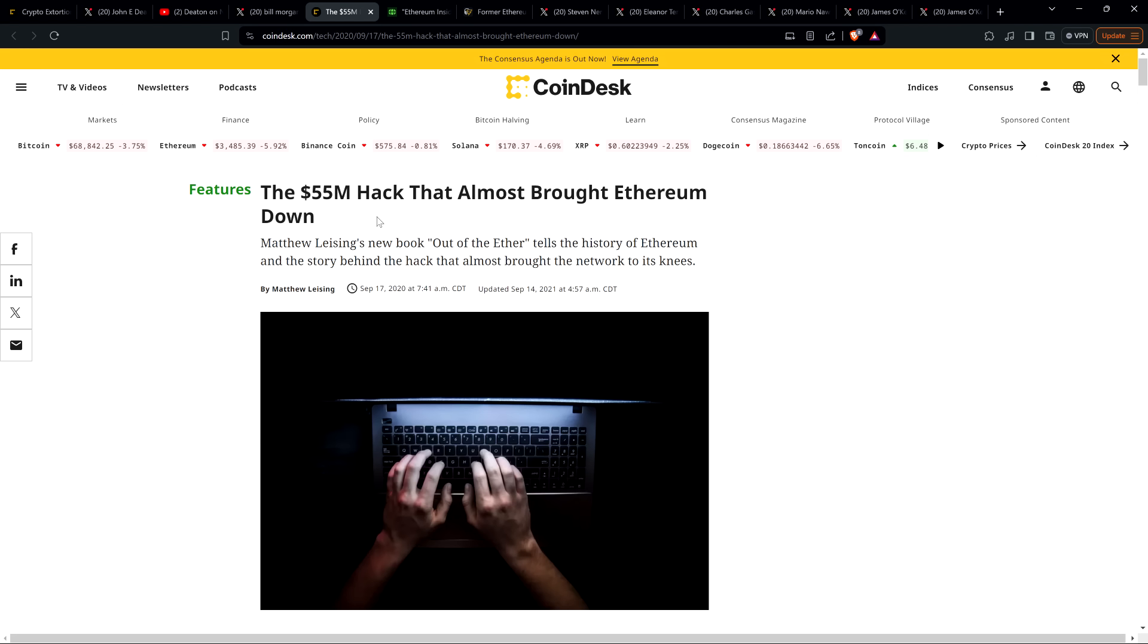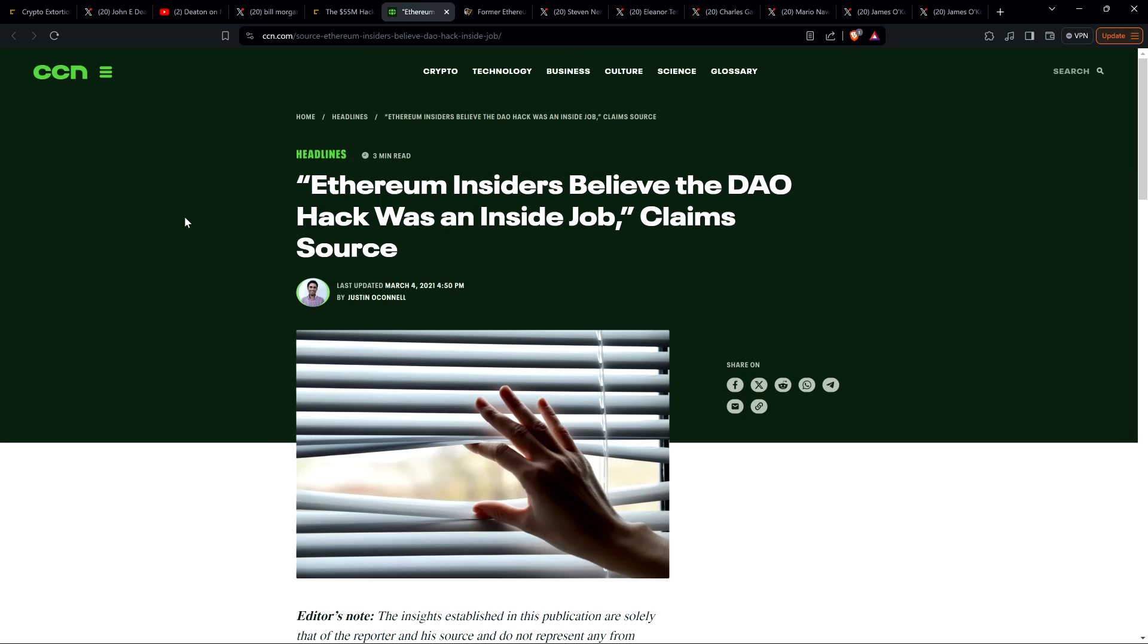But this is the headline from September 17th, 2020, and I don't need to read the article. I just wanted to remind you there's a lot of stuff here. There's a lot of accusations. And so for the people that brushed off us crazy XRP holders over the last few years, no, you done messed up. And you should have paid more attention and you should have taken this seriously. But here's the headline: The $55 million hack that almost brought Ethereum down.